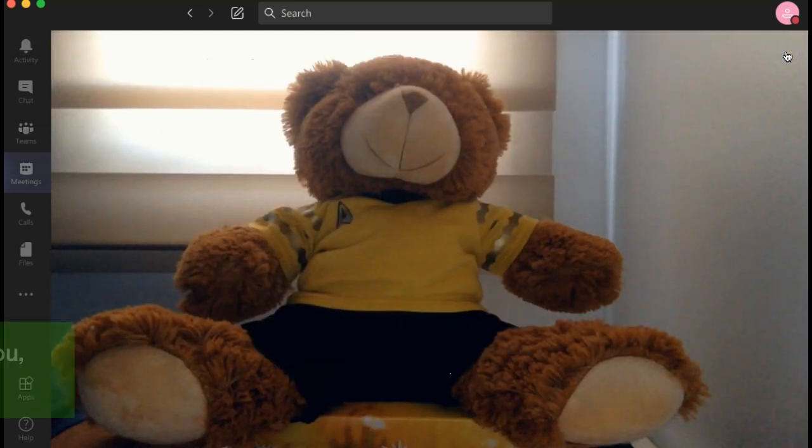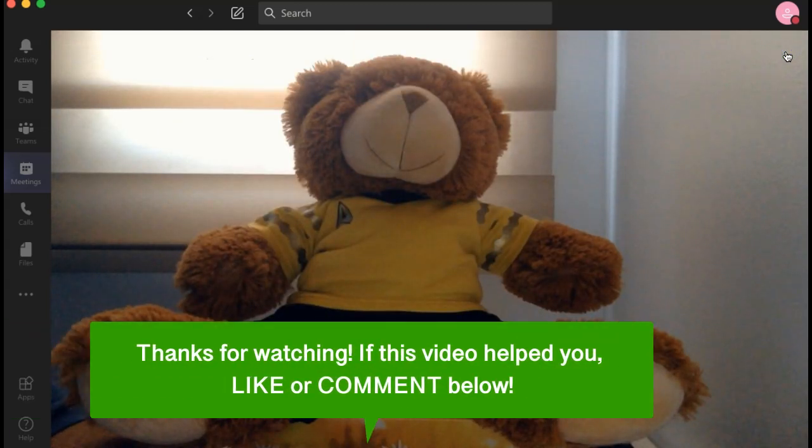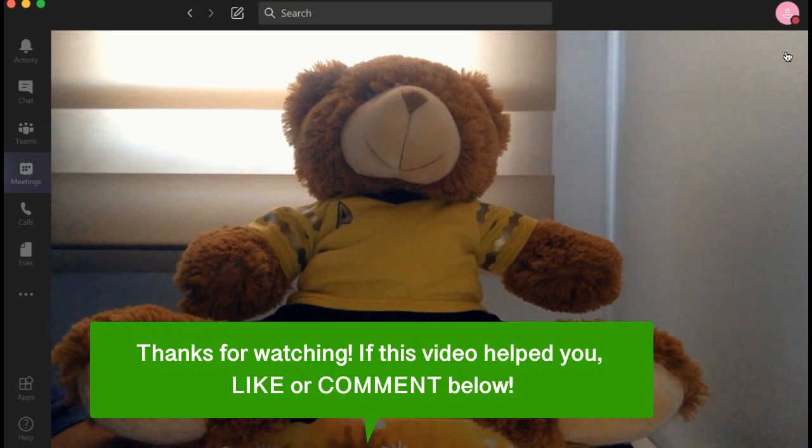And that's how to change your meeting background in Microsoft Teams. If this video helped you, let us know by liking it or commenting below. And don't forget to subscribe for more how-to instructional videos.